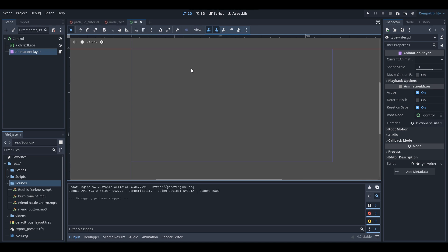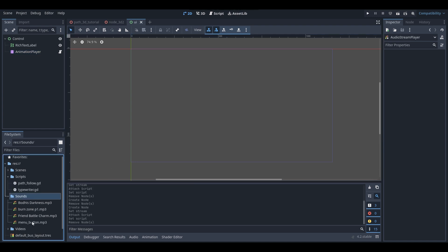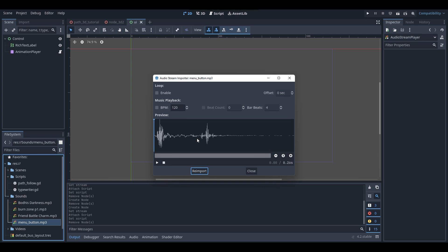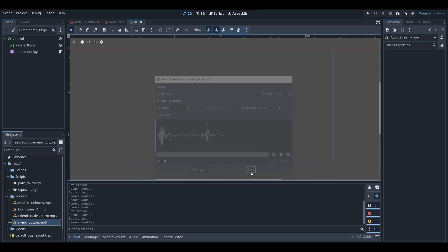With some games that do the typewriter effect, as each character is displayed there is a sound that plays — maybe some typing sounds. I'm going to show how to add sounds so that as each character of your text displays, a sound plays too. In my sounds folder I have a file called menu_button.mp3 which is just a simple key press on my keyboard — the same sound I used in Cook Me Breakfast.